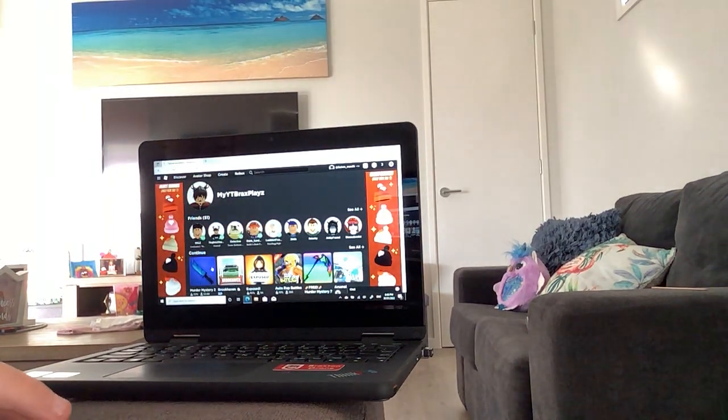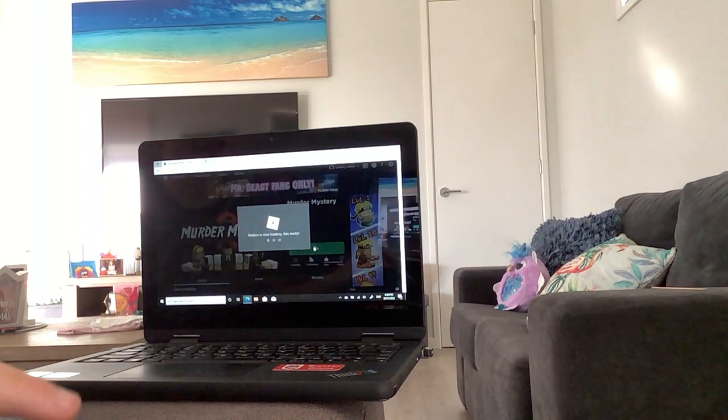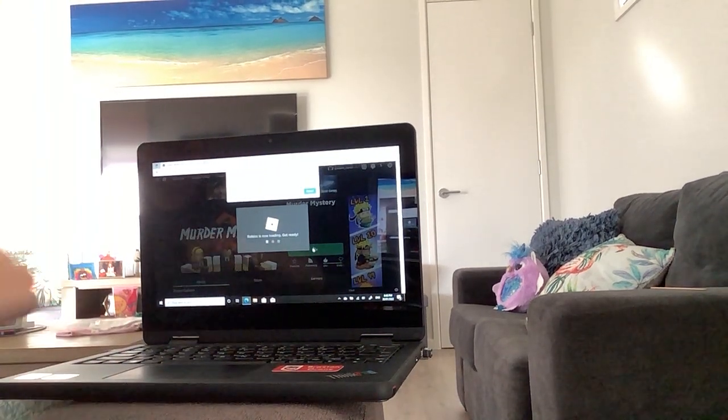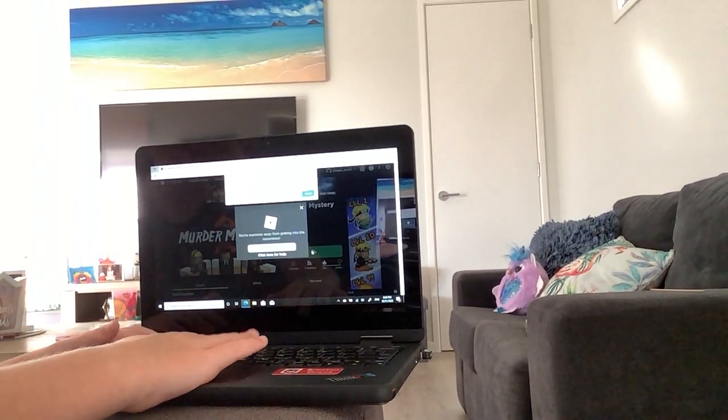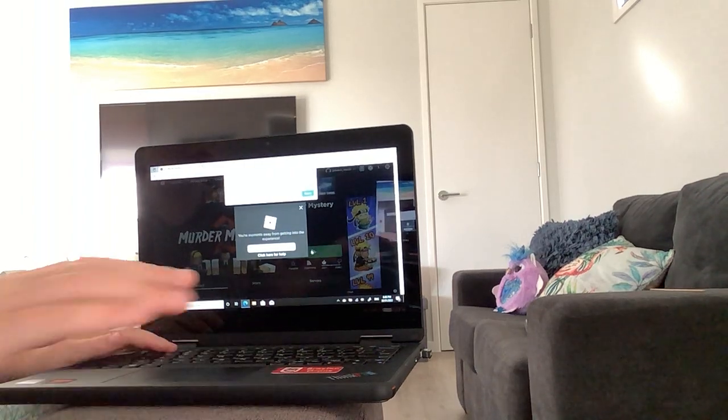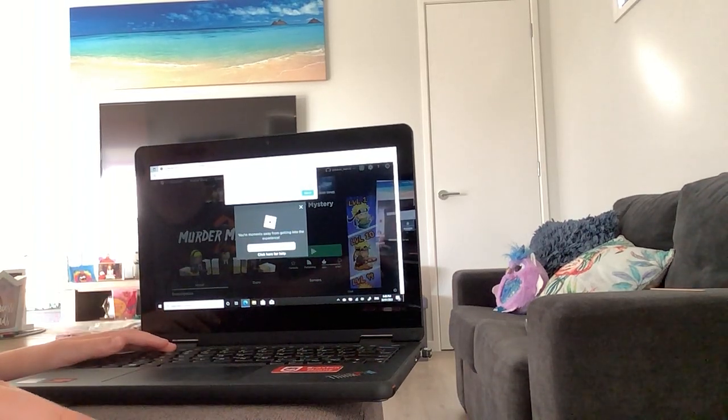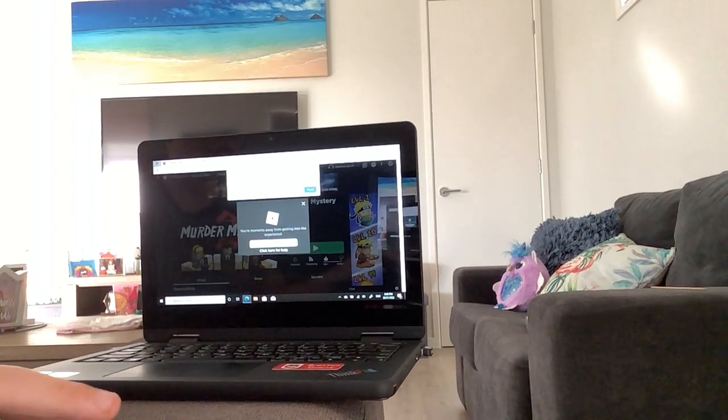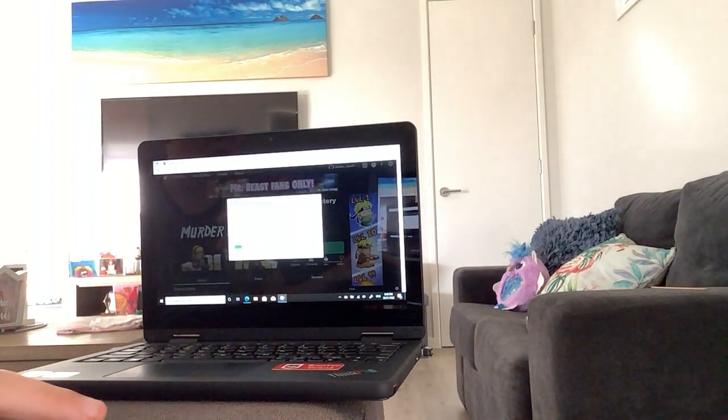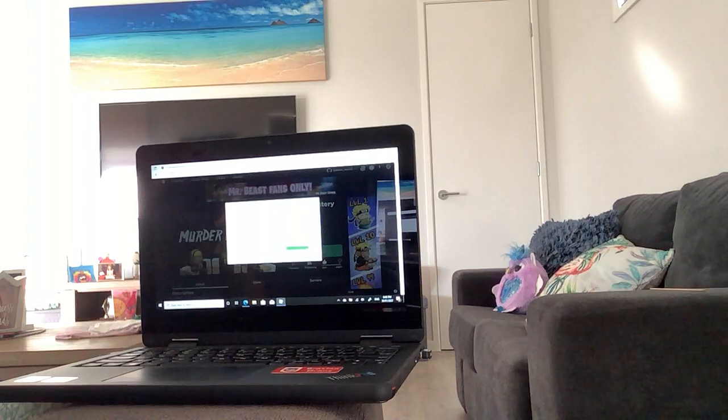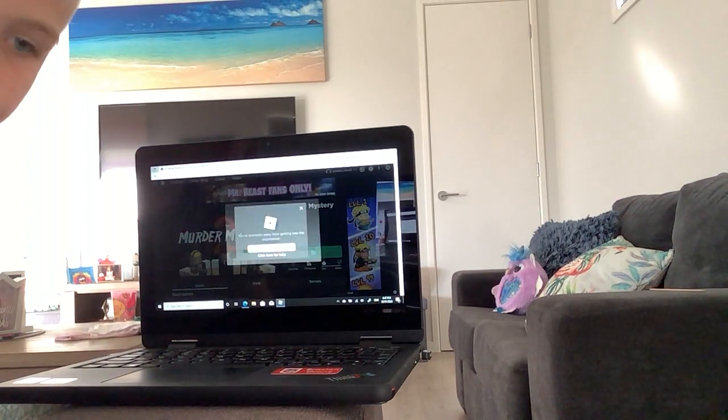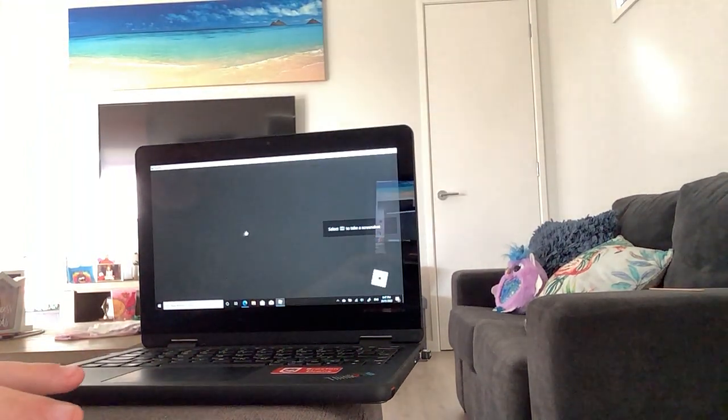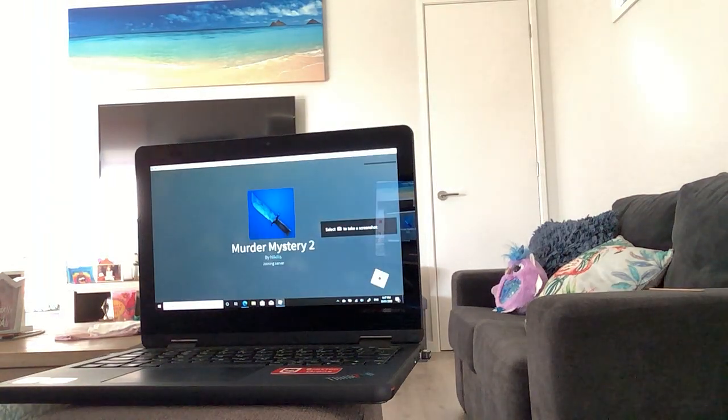So now we can get into the video. You see, it's going to be hard on computer. It's like my second time, or first, I think it's my second. This sometimes loads a bit, so it doesn't work sometimes. Oh, there we go, I'm in.